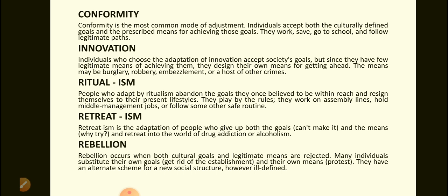Ritualism. People who adapt by ritualism abandon the goals they once believed to be within reach and resign themselves to their present lifestyles. They play by the rules — they work on assembly lines, hold middle management jobs, or follow some other safe routine.